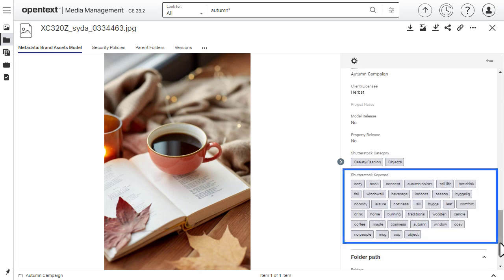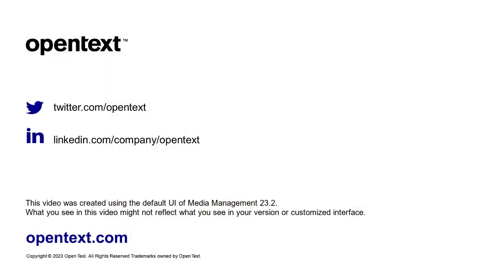And that's how you can access Shutterstock images in Media Management. Check out the other videos in this series for more Media Management tips.